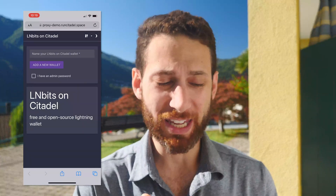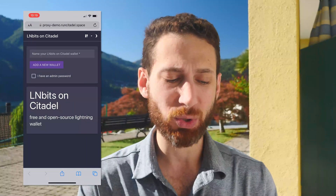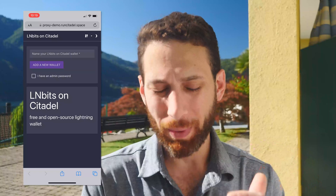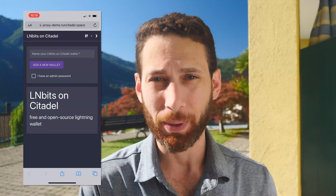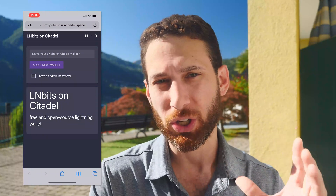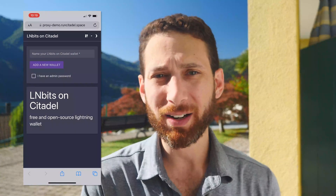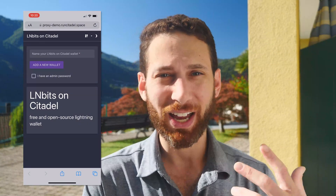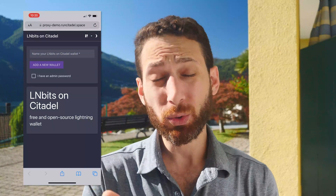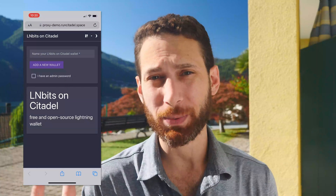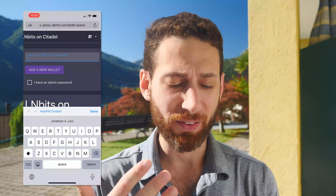Once you have this set up, you can go to the URL that Citadel gives you — in my case it's proxy-demo.runcitadel.space — and it will ask you to set up your LNBits on Citadel wallet. Now, you may be tempted to put in an admin password, but I want you to not do that for this specific wallet you're setting up, because the whole idea is to limit the features and functionality you have access to while you are traveling or on the go. We want to do that for safety.